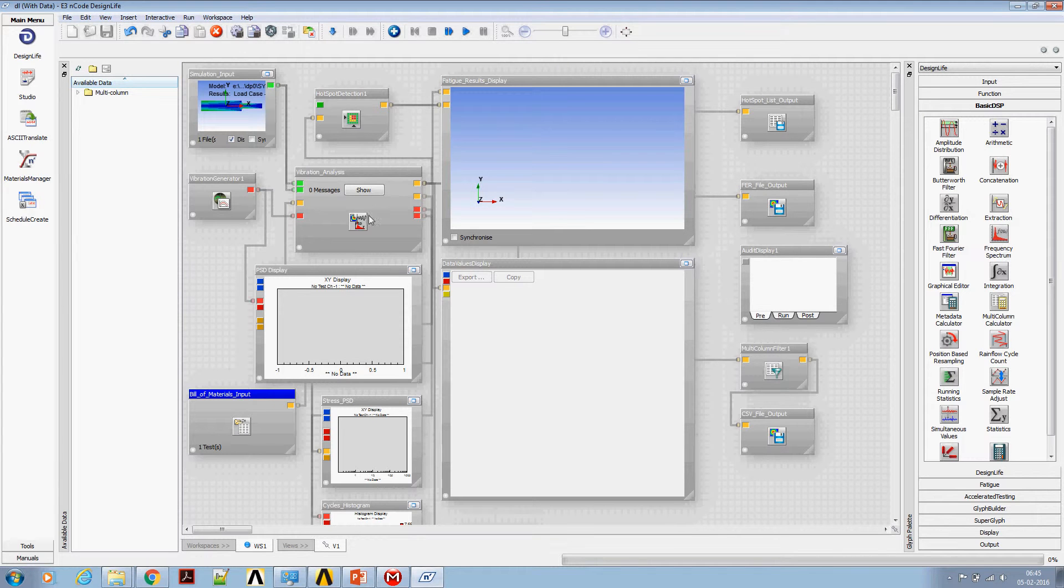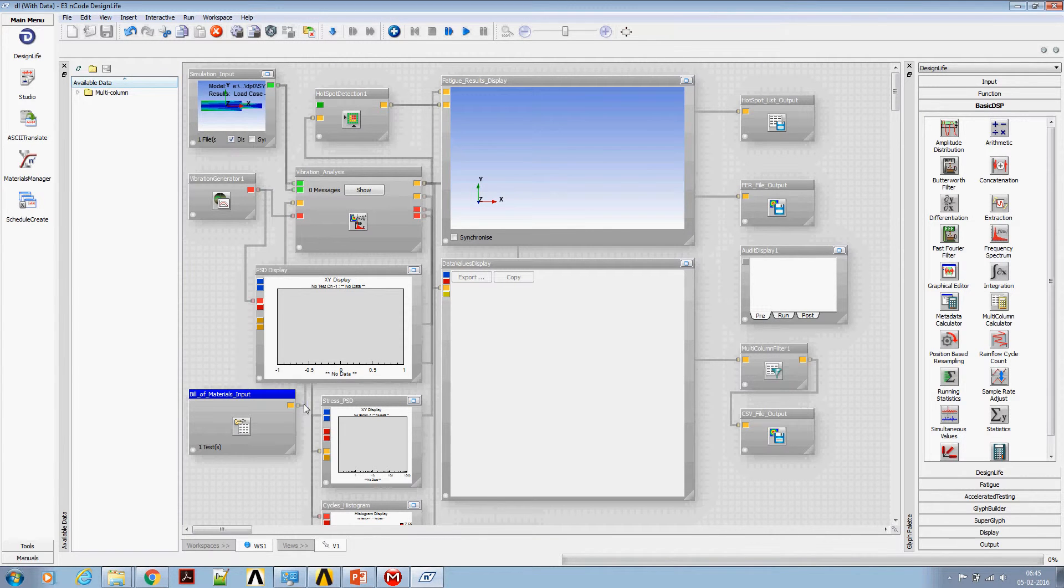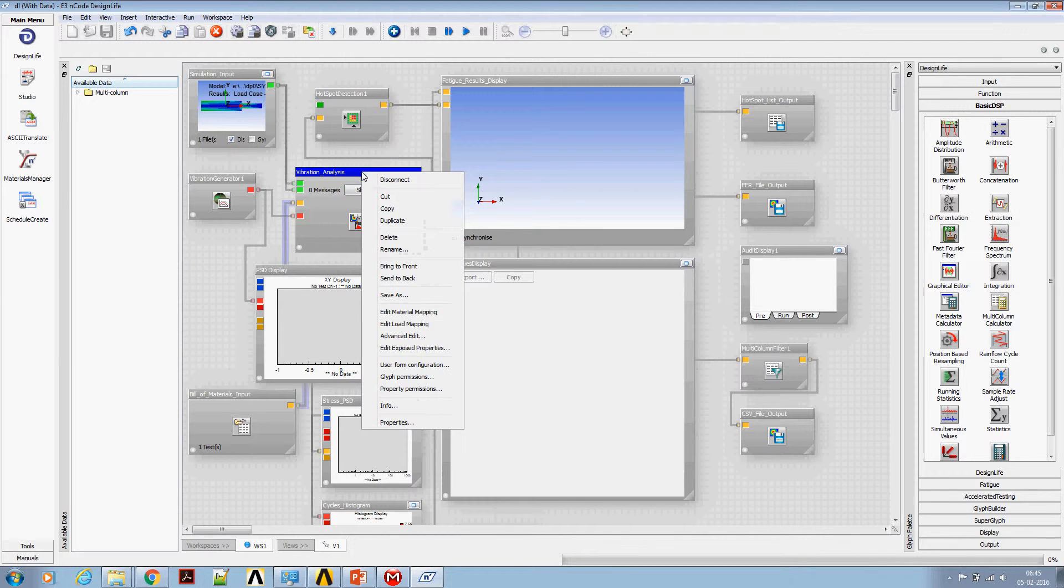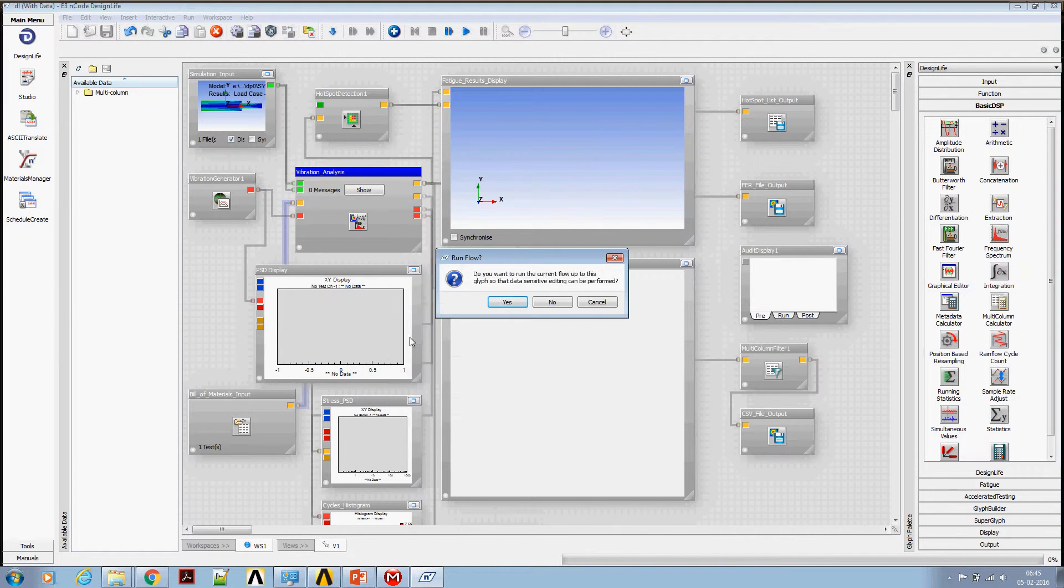This is part 2 video. Let's delete the material input coming from Workbench. Instead, we will define the material input within nCode itself.